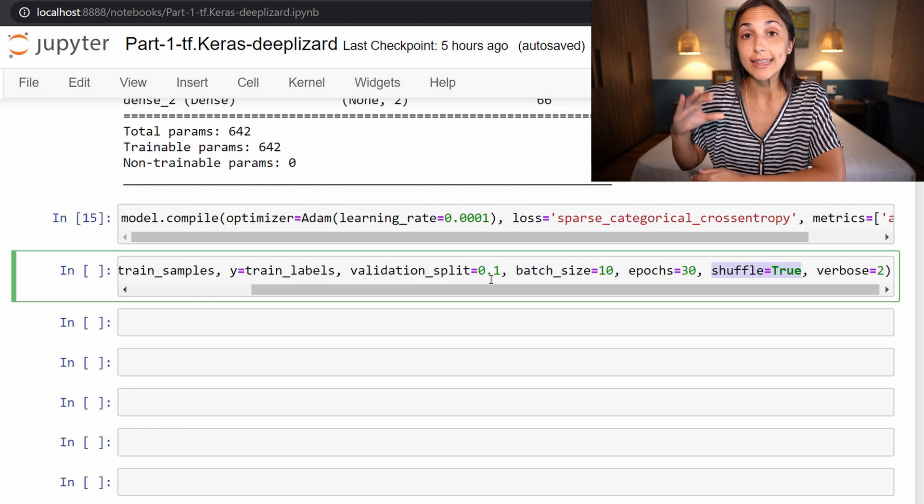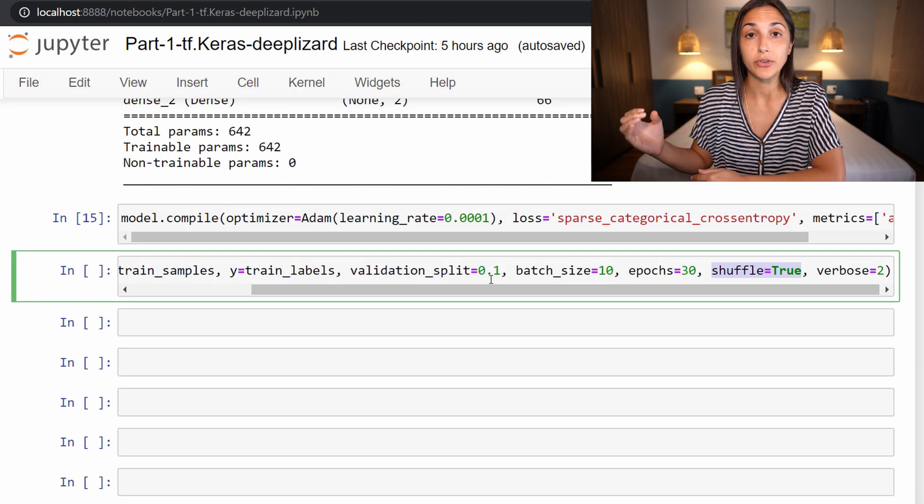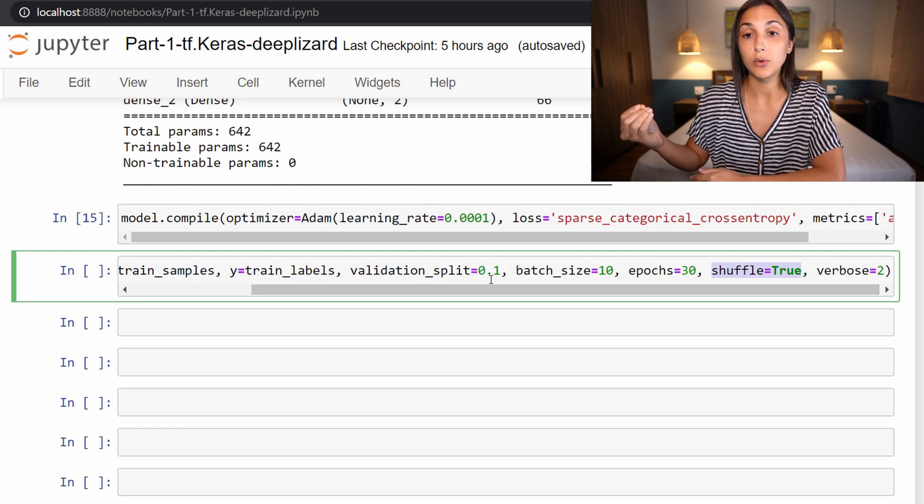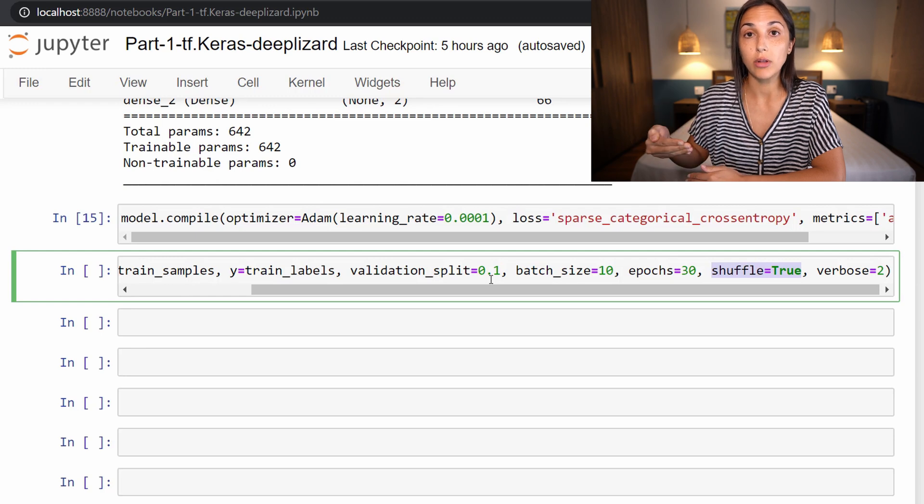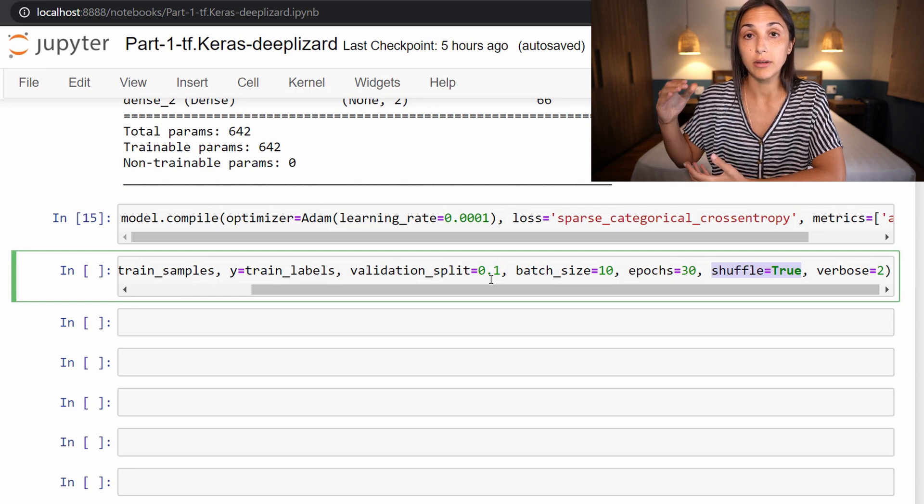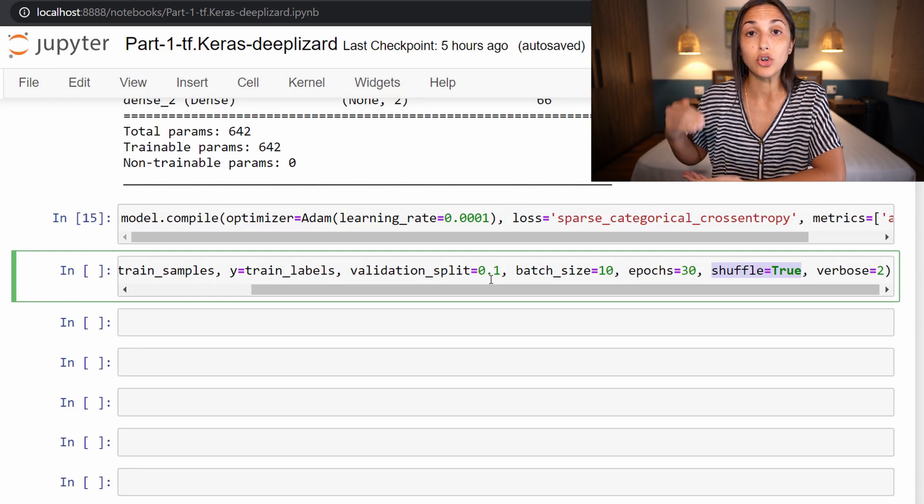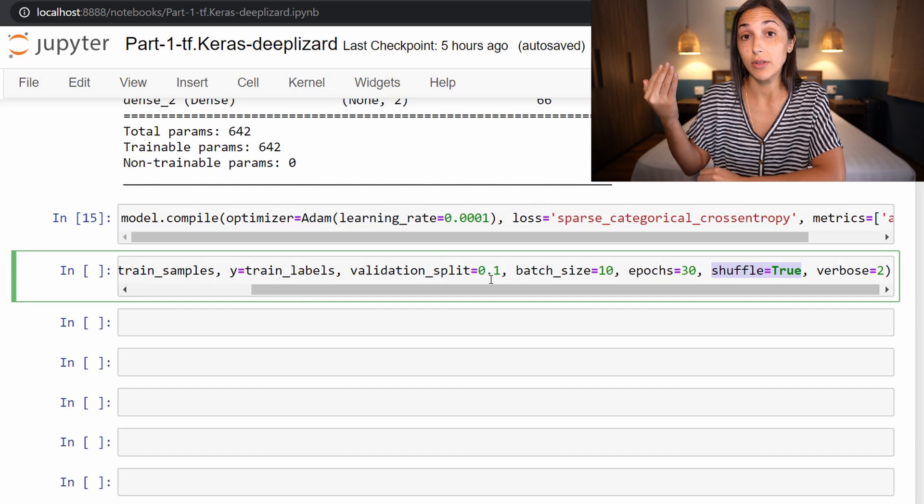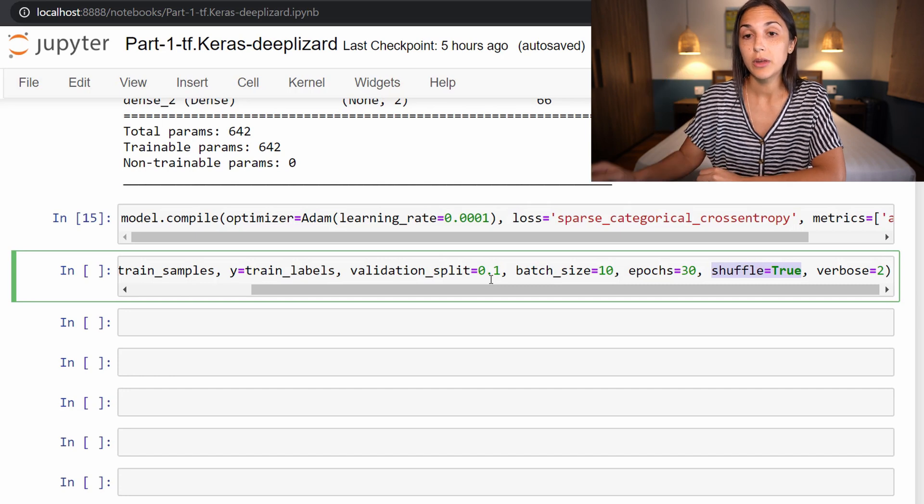it's going to take the last 10% of the training data. And therefore, it could just take all of the second group that we put in the training set and not get any of the first group.